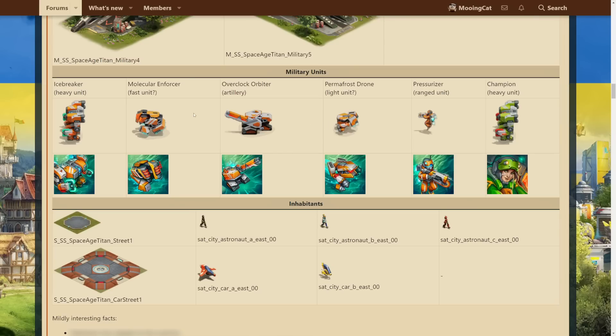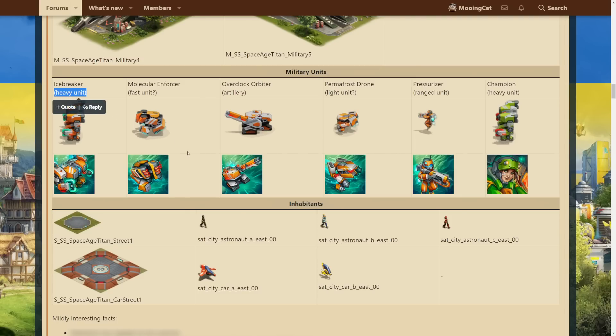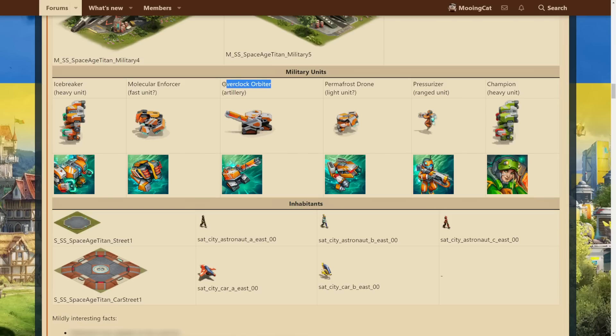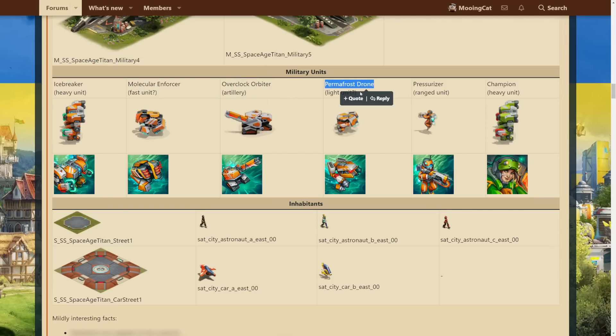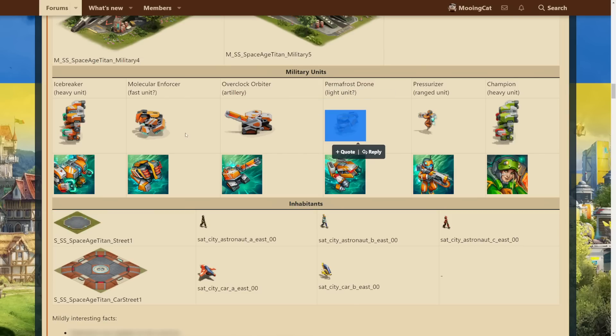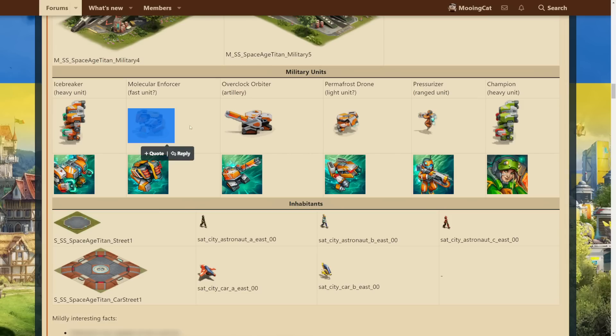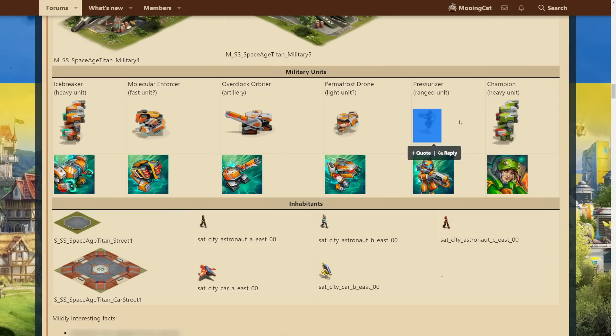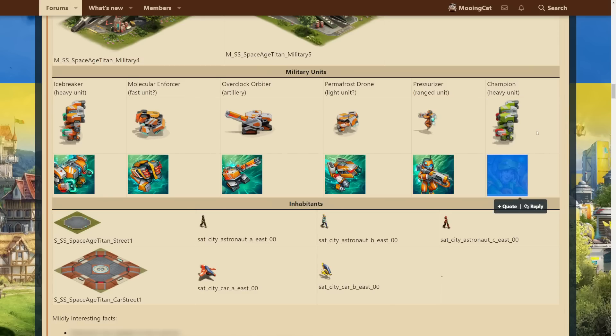Alright, we also have the military units. We have the icebreaker, which is definitely the heavy unit. Probably don't have to think too much about it. We have the molecular enforcer, which might be fast. I think it looks quite like the fast unit. We have the overclocked arbiter, which might be the artillery unit. We have the permafrost drone, which might be the light unit. I suppose that these two could be swapped, so light and fast. But at least the way I look at it, this looks more like the fast unit in terms of the graphics. And this, then, is probably the light unit. Because the pressurizer here is probably the ranged unit. It definitely looks a lot more like the previous ranged units we've had in the last couple of ages. And then, finally, we have the champion. And I quite like the look of the avatar here. Some nice refreshing change, I think, from the previous ones. I really like it.